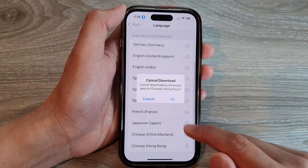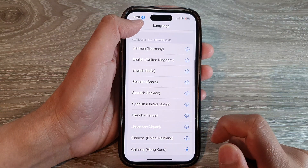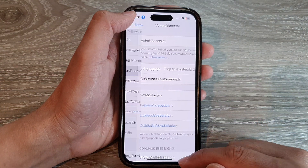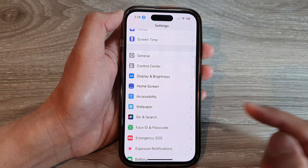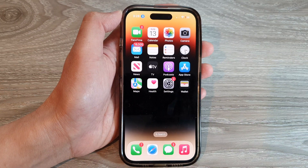Finally, you can tap the back key to go back to Settings, or swipe up to go back to the home screen.